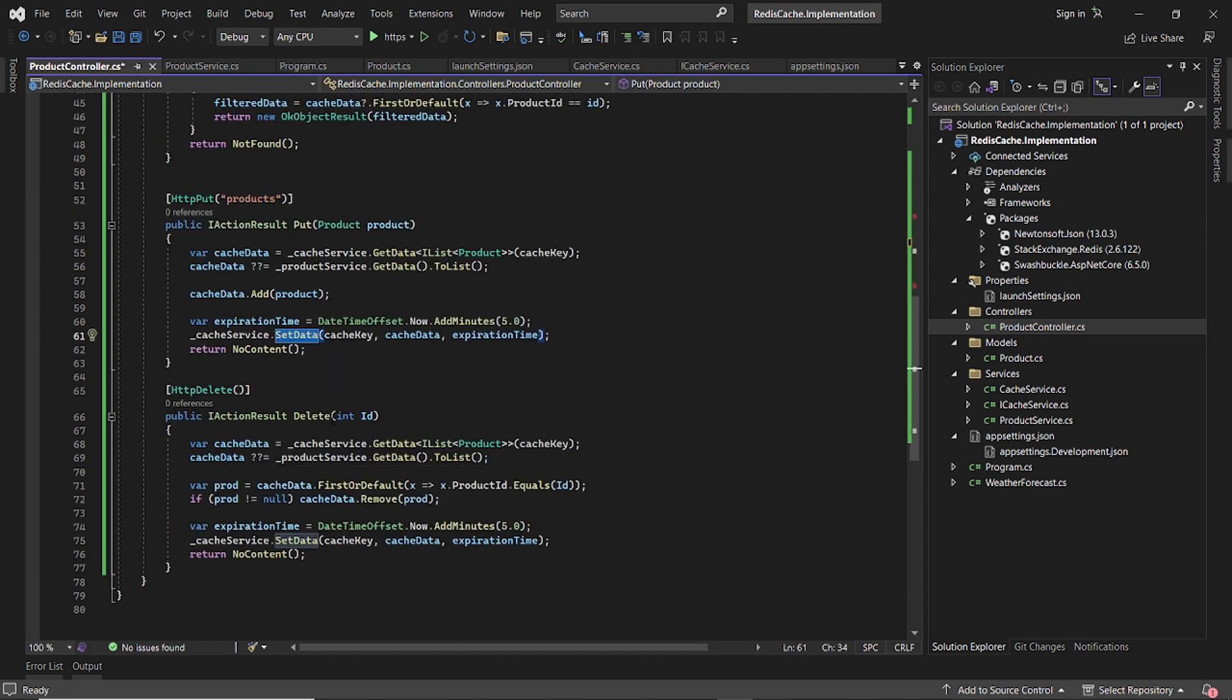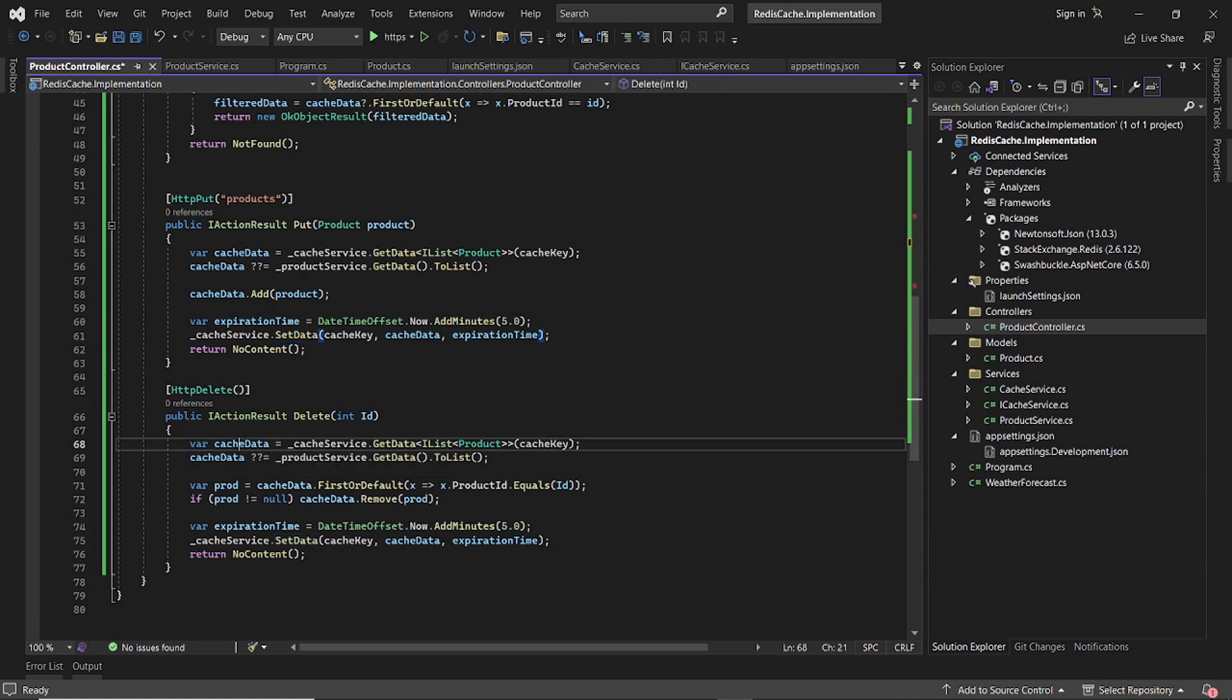Similar is with the delete. We grab the entire cache data, delete one, push it back to the cache. So that's very simple.